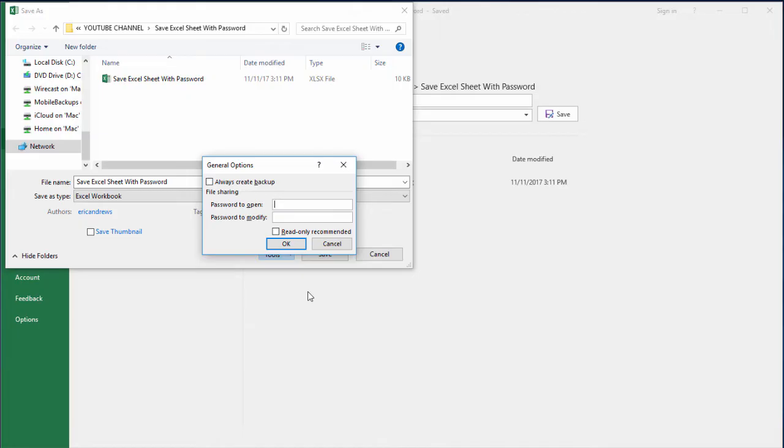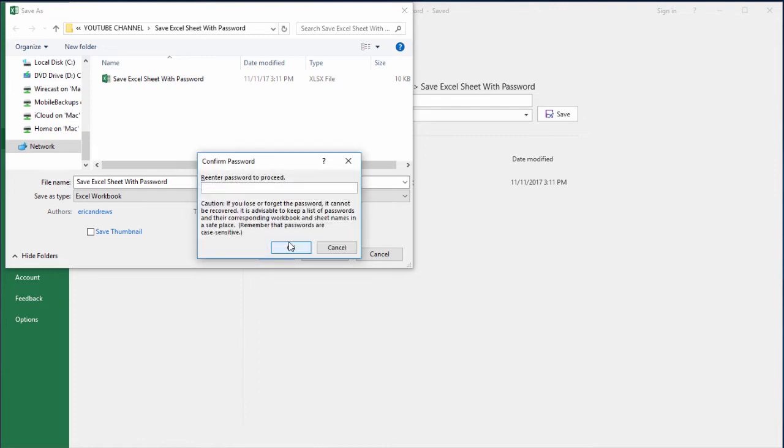There's a password to open and a password to modify. Generally with me, I only create a password to open. That means that if someone enters the password, they can then edit the sheet. So I'll create a password right now and then click OK, and I'll be prompted to enter it again just to make sure that I spelled it correctly.